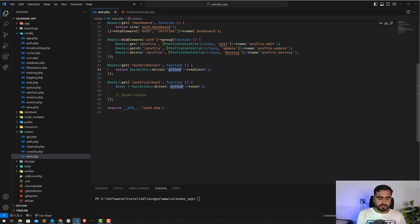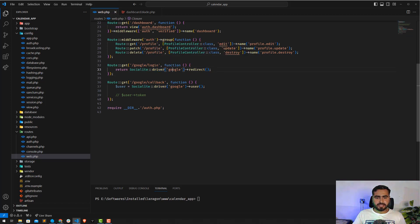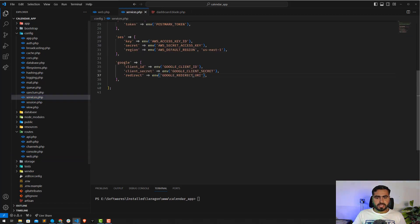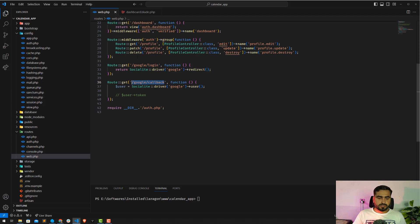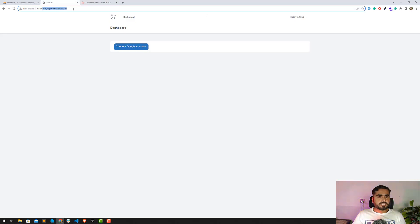Change 'github' to 'google' in the driver. The routes will be: 'google/redirect' for the redirect, and 'google/login' for the login endpoint. After clicking the button it hits the redirect route, which sends the user to Google's account page. After successful login it hits the callback route. Let's verify in services.php and the env file that the redirect URL is set to localhost:8000/google/redirect.